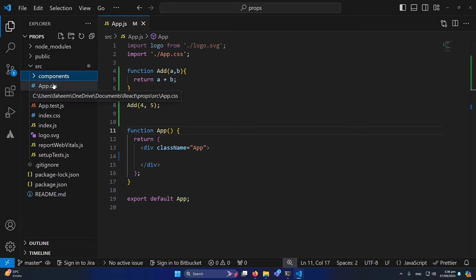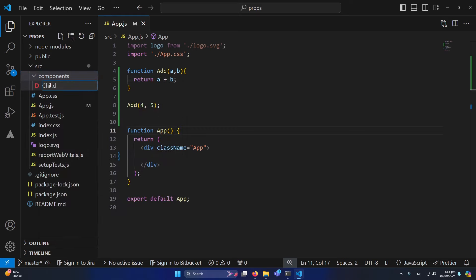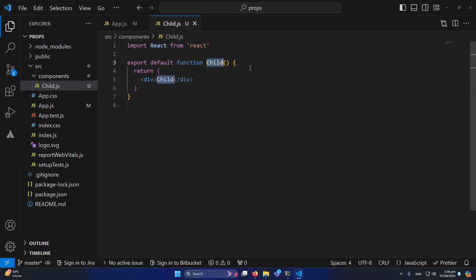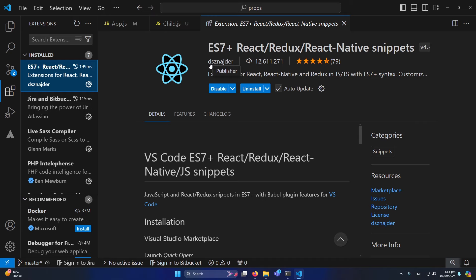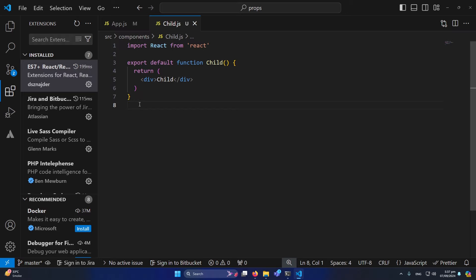Now let me create a folder called 'components' that will contain all our components. I'll right-click and create a component called 'child.js'. If I type 'rfc' and press Enter, a basic functional component is generated. To get this snippet, go to Extensions and install the extension by dsznajdr — it provides code snippets like 'rfc' that make your work much easier.